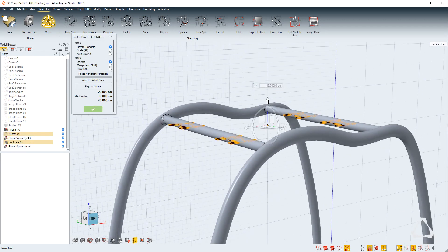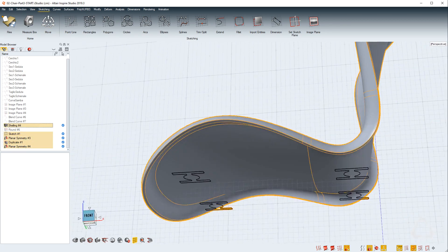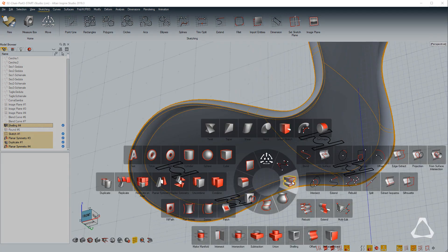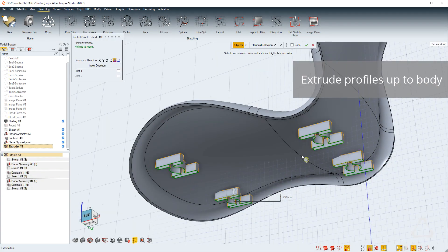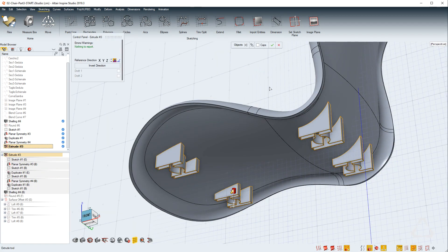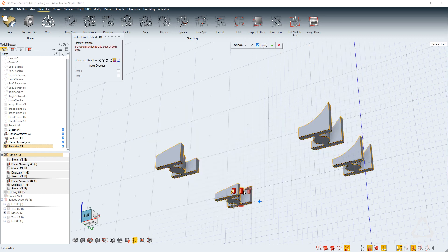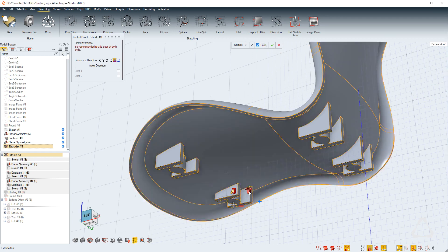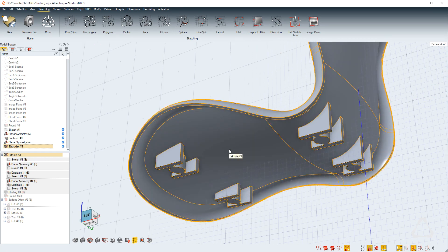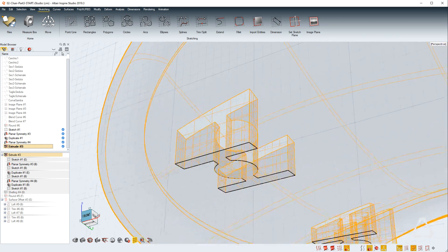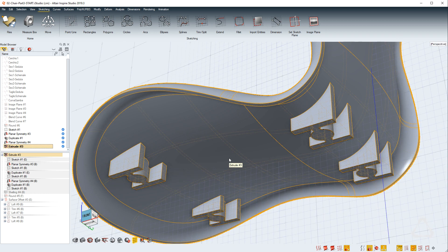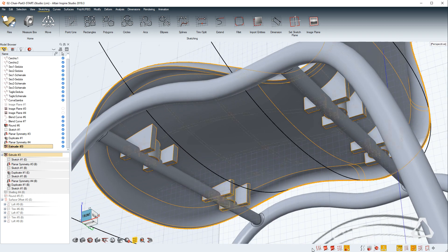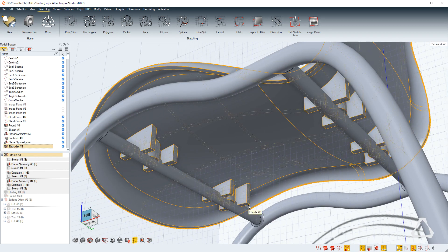Using the up to body function of the extrusion, we get one single solid out of this operation. Even after many operations we can still change our mind and edit the sketch, and everything will update.